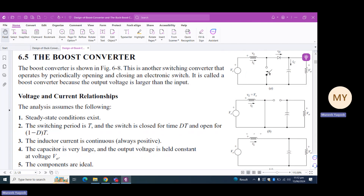Assalamu alaikum, dear students. Today we will learn the design of boost converter. Just to make you recall, in the previous lecture we studied the boost converter. The configuration is given in this figure — when the switch was closed, the inductor voltage vL was equal to Vs.